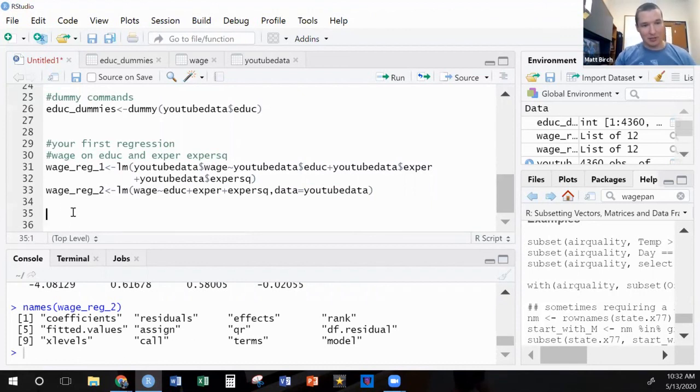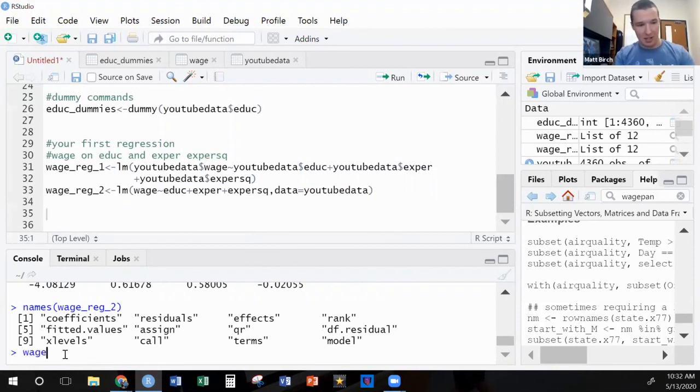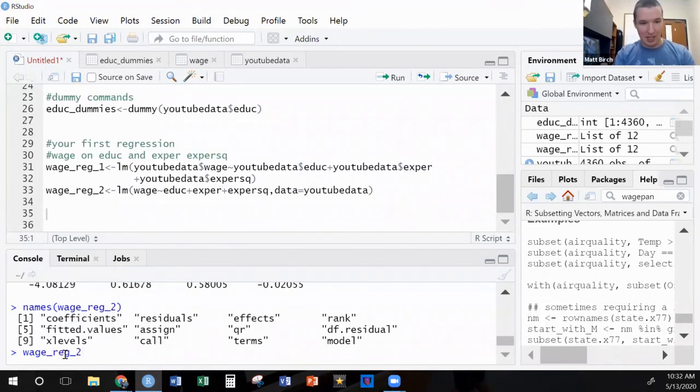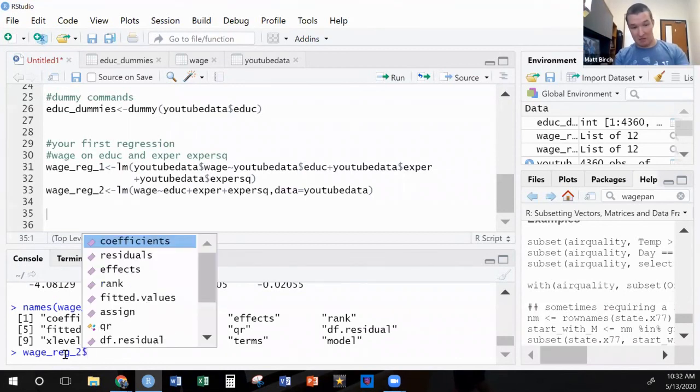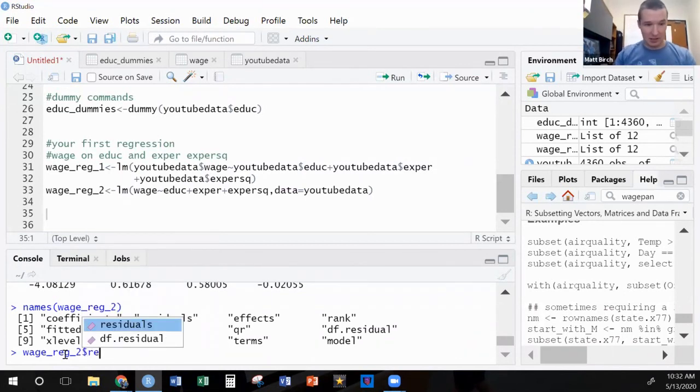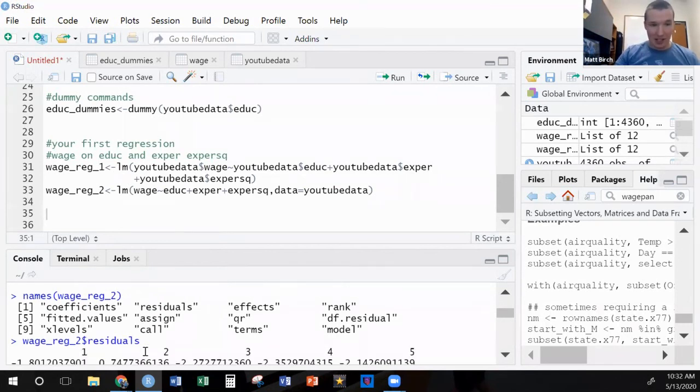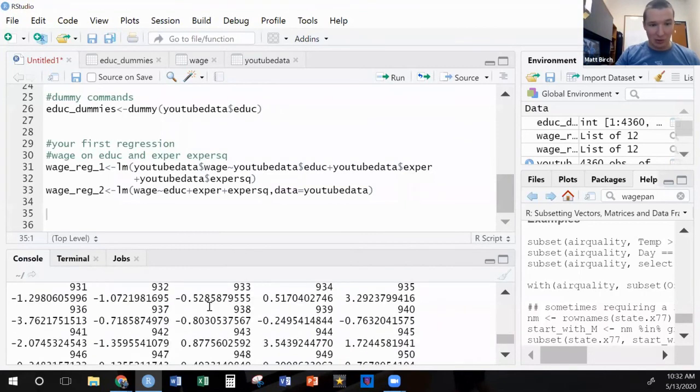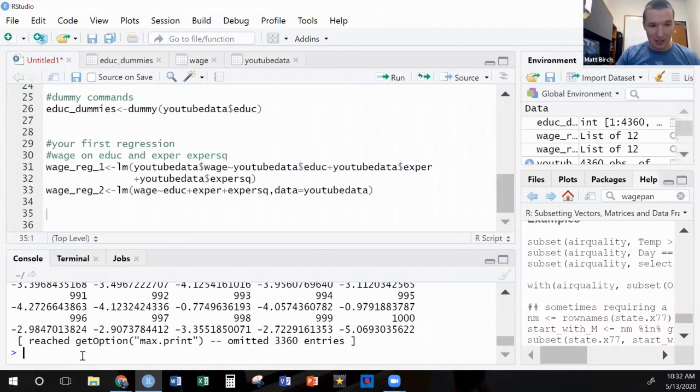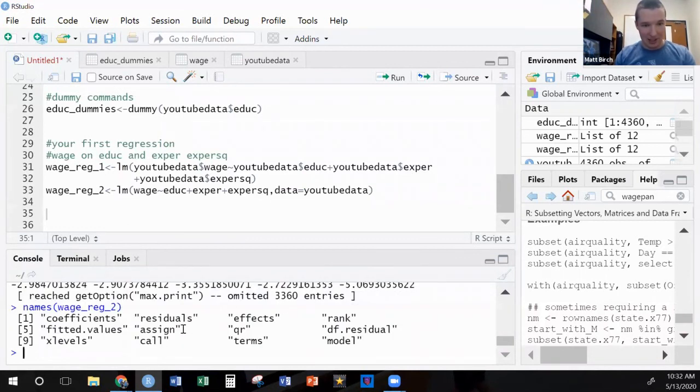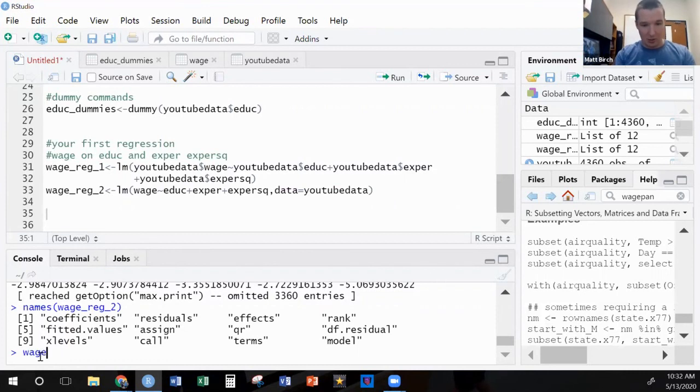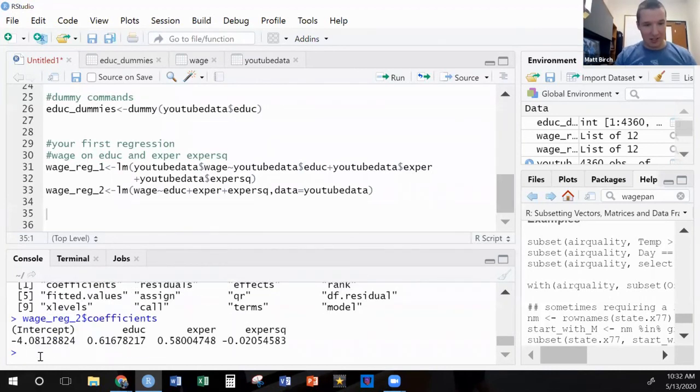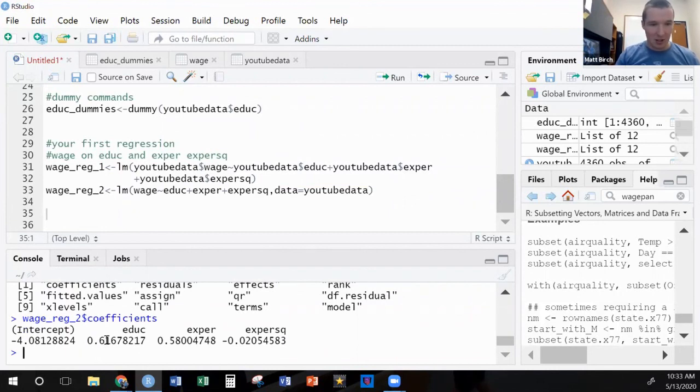All of this stuff we can call. So for instance, what if I wanted to look at wage_reg_2 and I wanted to look at residuals? Well, I can tell YouTube where to find it. I'm looking for residuals, that's the name of something, and I'm specifically saying within wage_reg_2. What does it do? It gives me all of the residual values or the error terms from this huge regression. Or what if instead I wanted to look at the coefficients? I can say wage_reg_2 dollar sign coefficients and it gives me those.